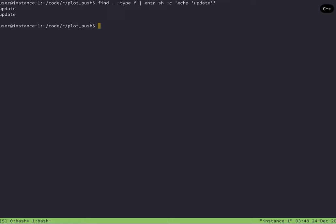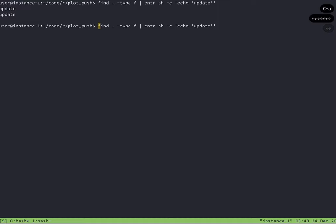So with these tmux panes, I've got one pane that's going to keep running enter in the background, and one pane where I do all of my file editing. So in reality, I don't want enter to run when the script changes. I want it to run when the image changes.